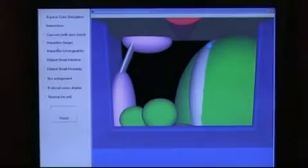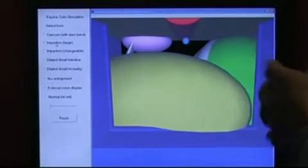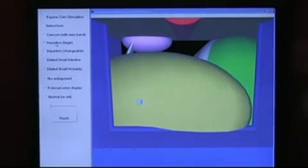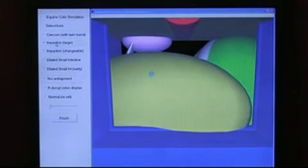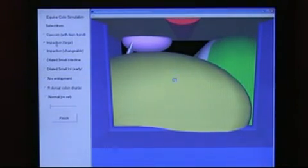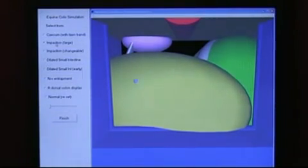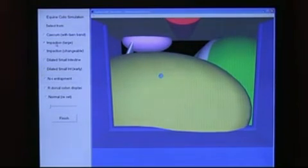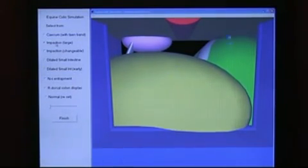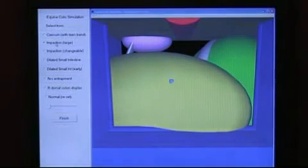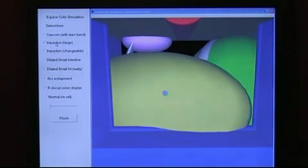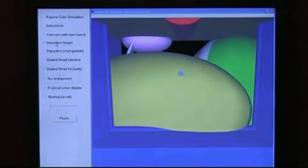We can also give it color, so the instructor has a whole menu of cases that you can draw upon. This is an impaction, which is a great big constipation, really, and this is quite doughy, whereas the cecum is, as I say, more sort of squishy. And as soon as you go in, you hit this structure and it's very big and it's got a kind of doughy feel.